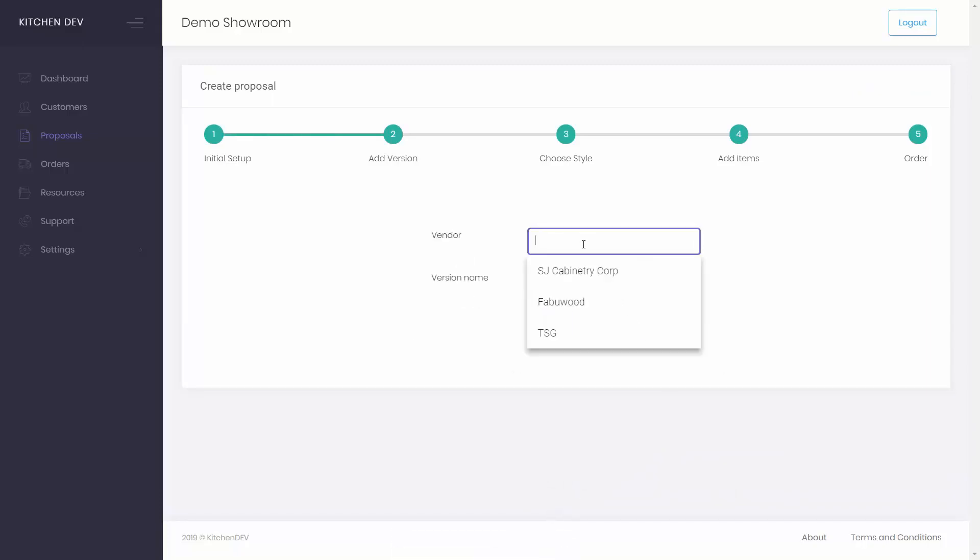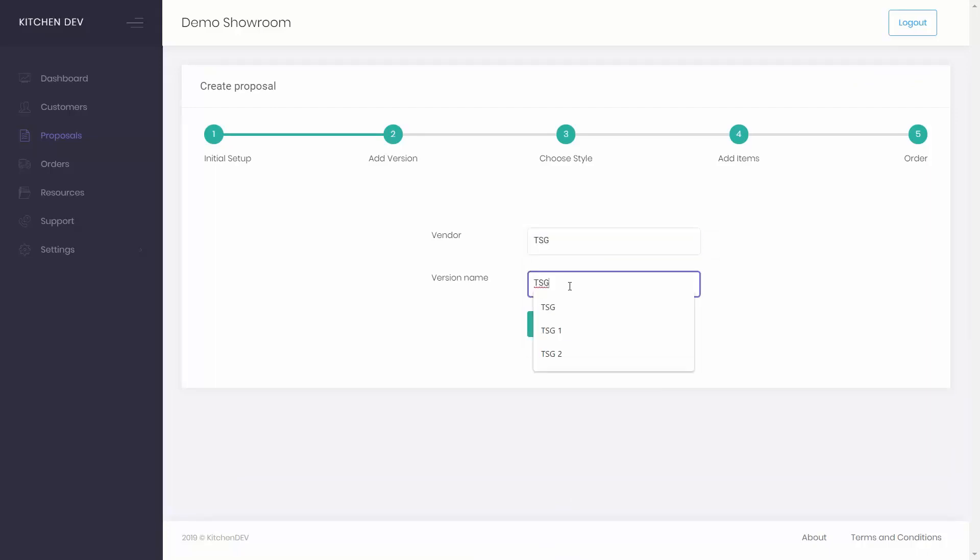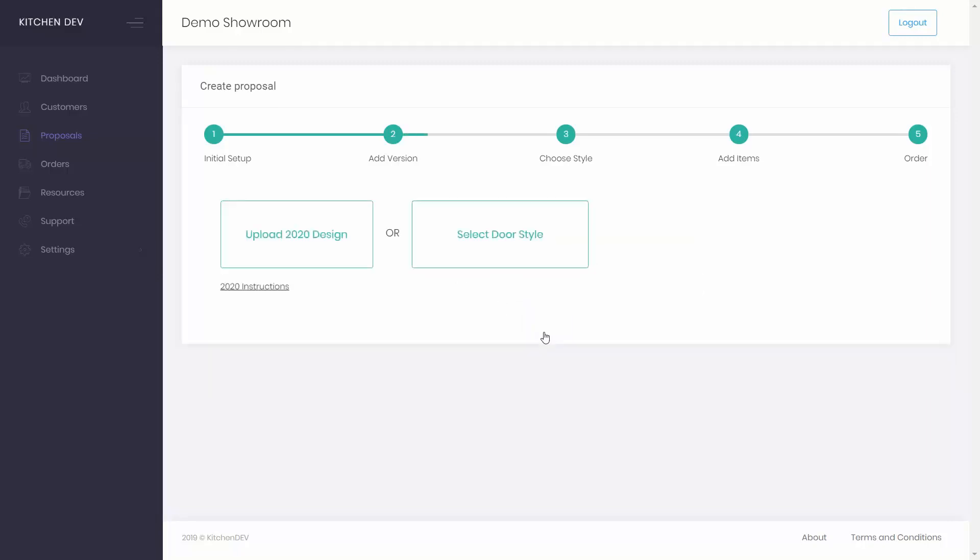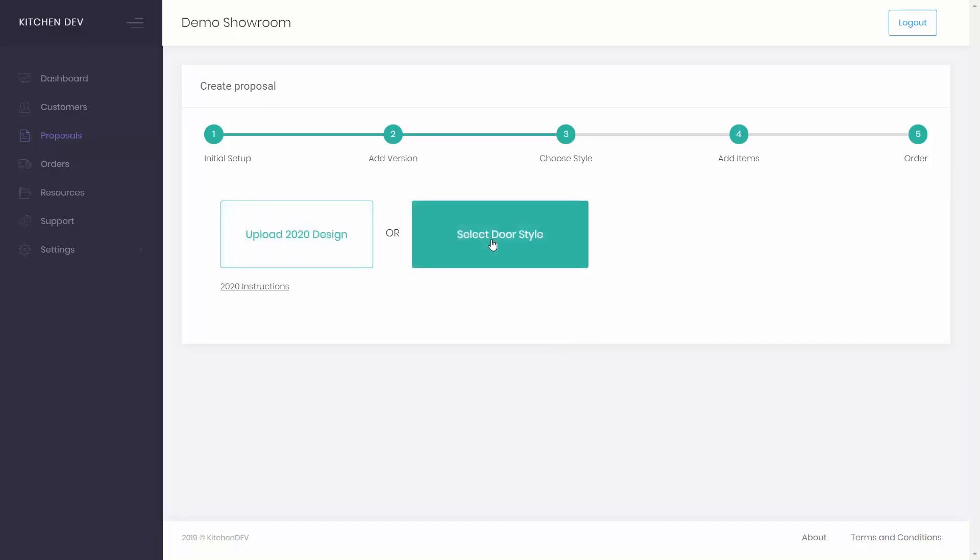You can also add a version. Give it a name and select a vendor. This helps with creating multi-style orders or simply comparing styles. If you wish, you can choose to upload a ready 2020 design. Another option is to select a door style manually.